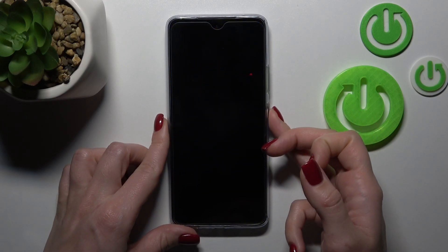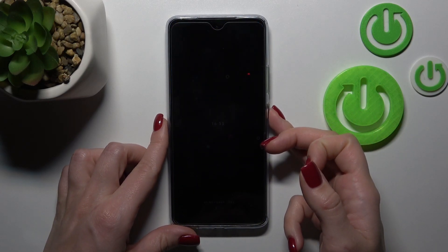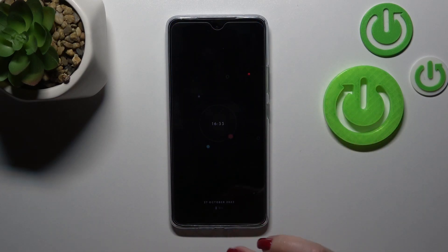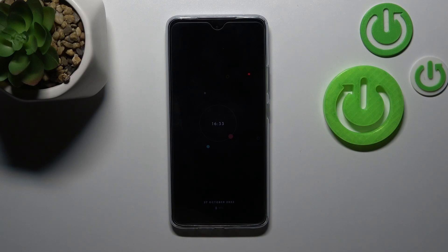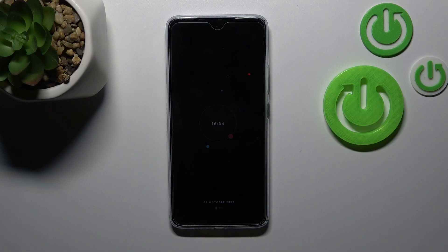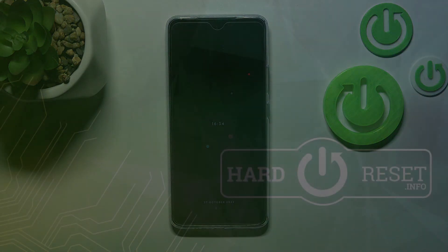So that's it — that's how to customize the Always On Display feature on the Motorola device. Thank you for watching, and if you find this video helpful, don't forget to leave a like, comment, and subscribe to our channel.